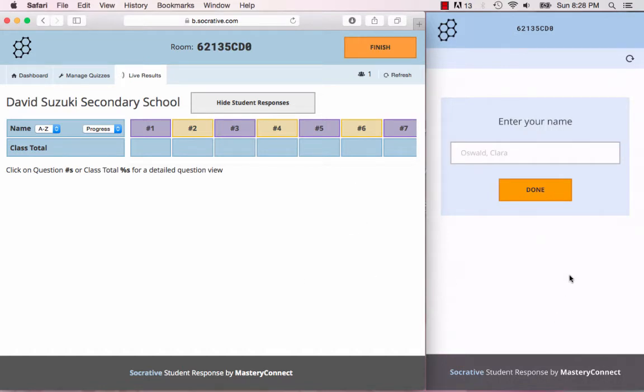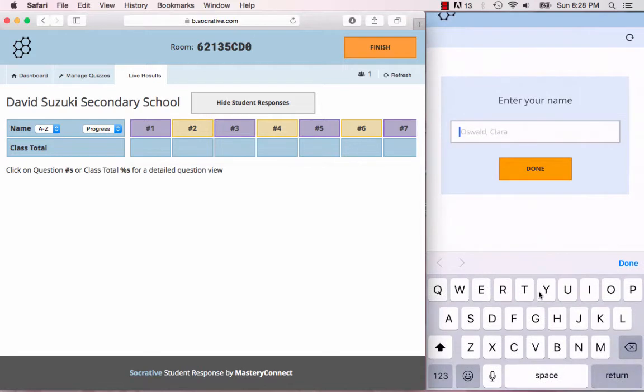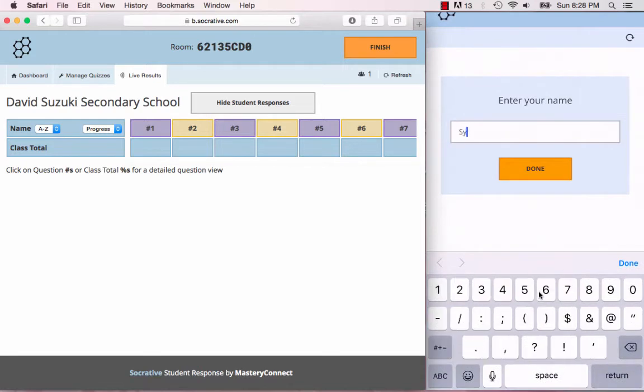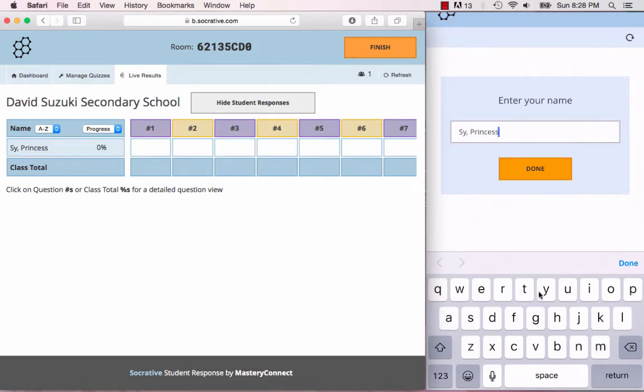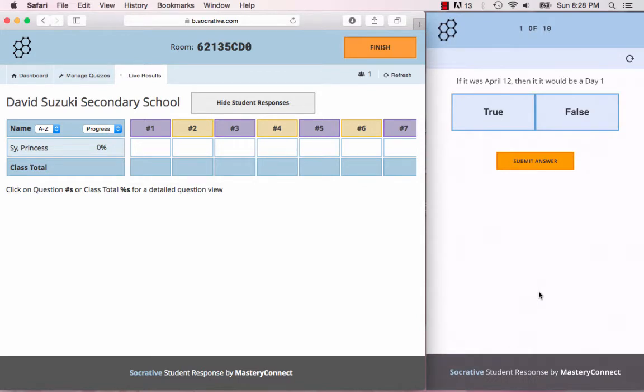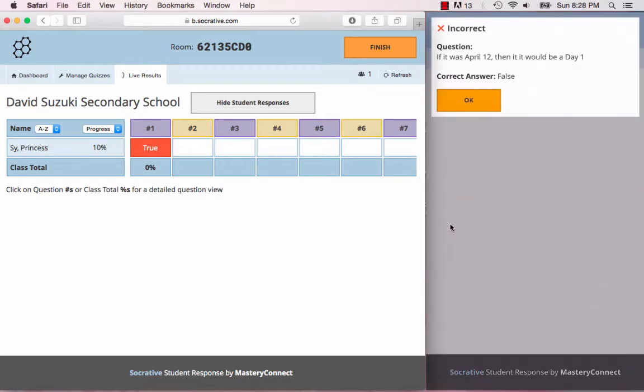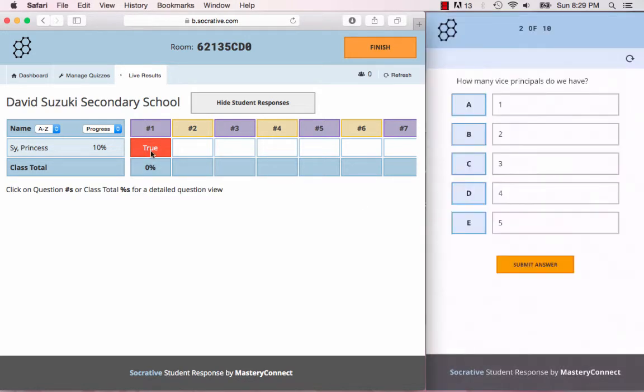On the student's app, they need to enter their name. Make sure you tell your students to write their real names because it will print out reports, and you want to associate the reports with their actual names. Once they put in their name you'll see it shows up here. If I were to pick true, it tells me it's incorrect, because if it's April 12th and it's an even day, then that means that it would be a day two. You'll notice here it tells you that it's incorrect.